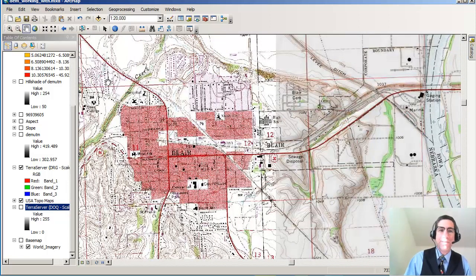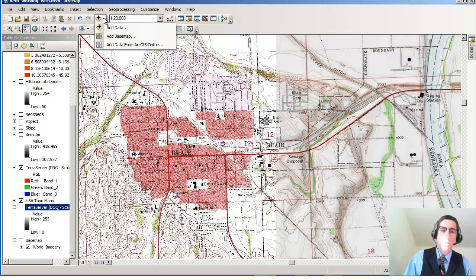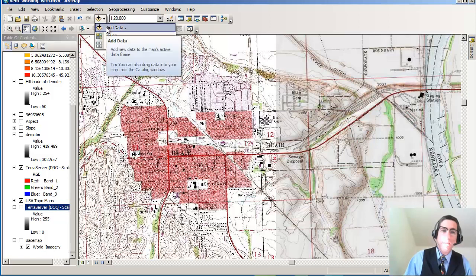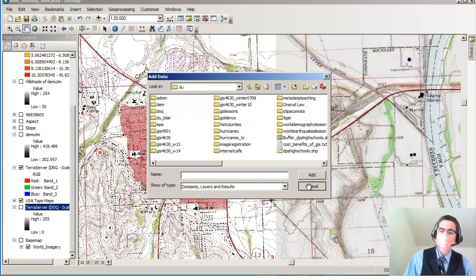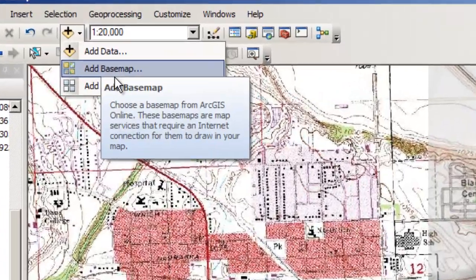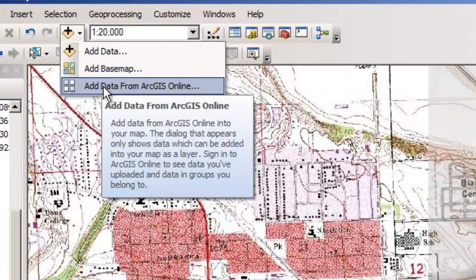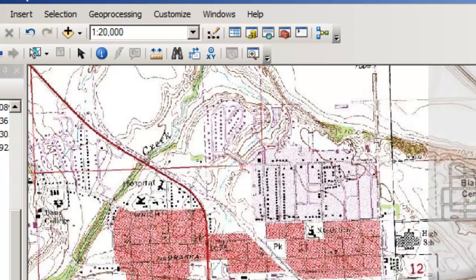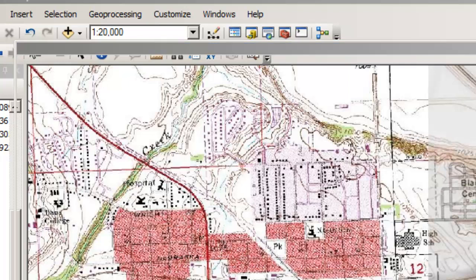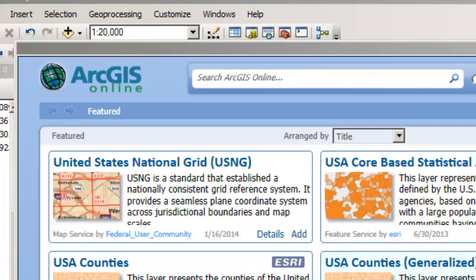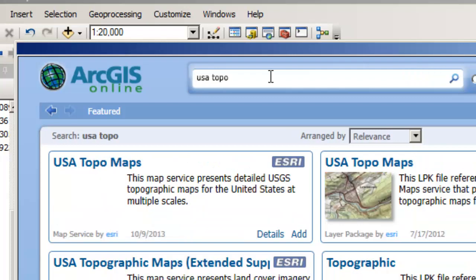Now, how did I get that in there, into my map document? What I did was, in this case, I went to add data. And I didn't just go to my own computer. What I did was, I said, add data from ArcGIS Online. And what it does is, it's going to look on the ArcGIS Online cloud for the specific layers that I want. In this particular case, what I want is a USA topo layer. So inside the search box, I put USA topo, and I hit return.